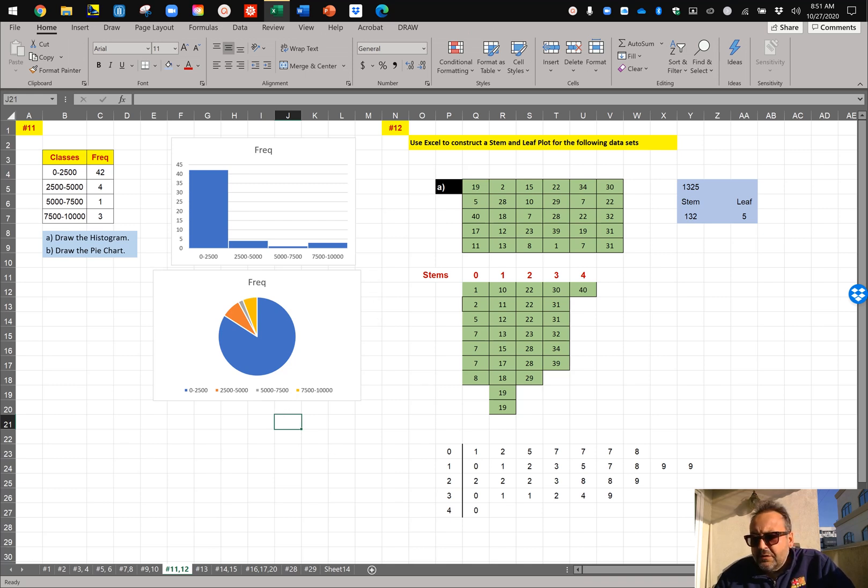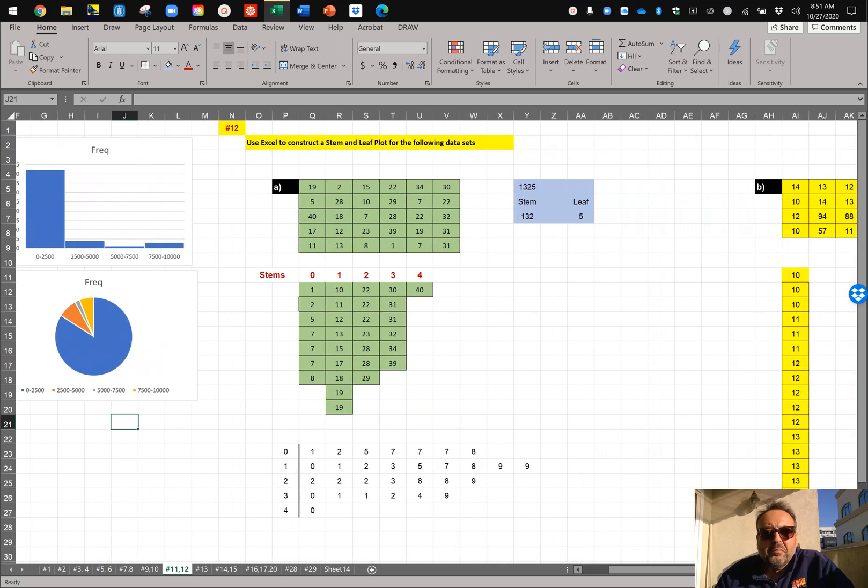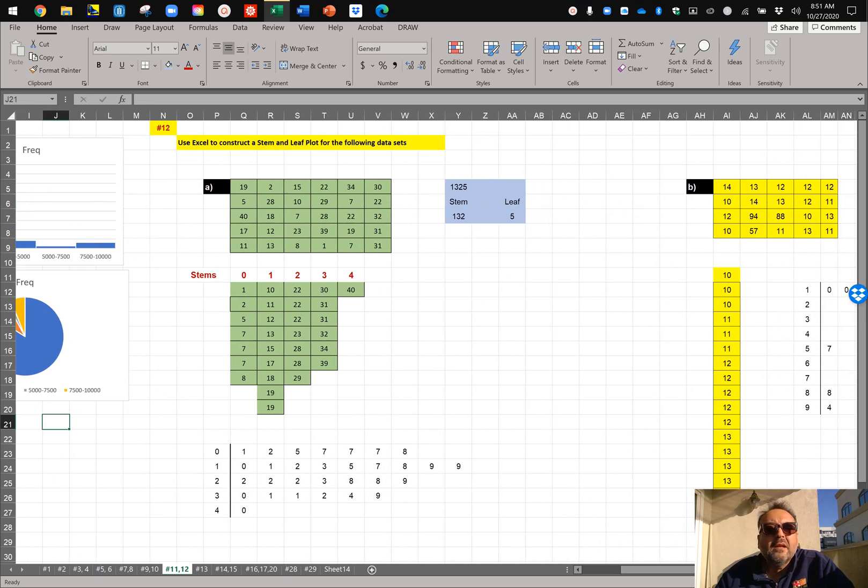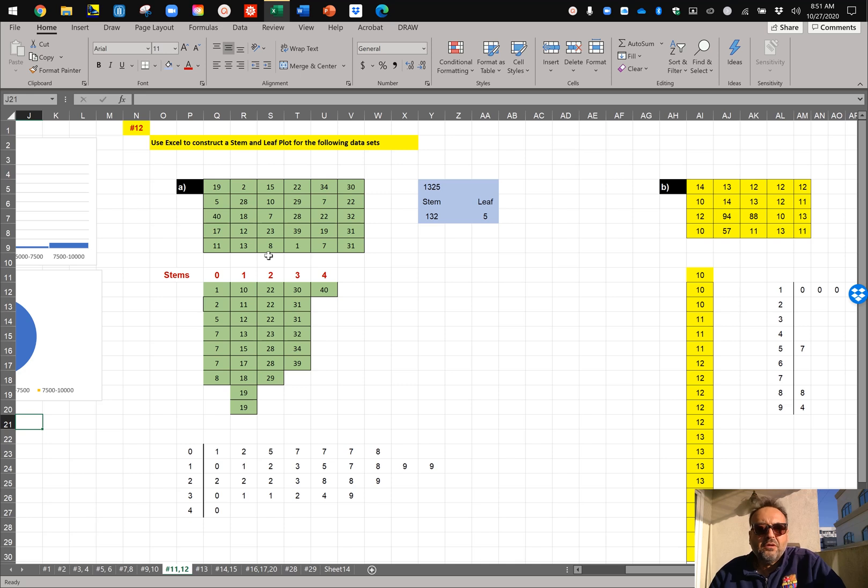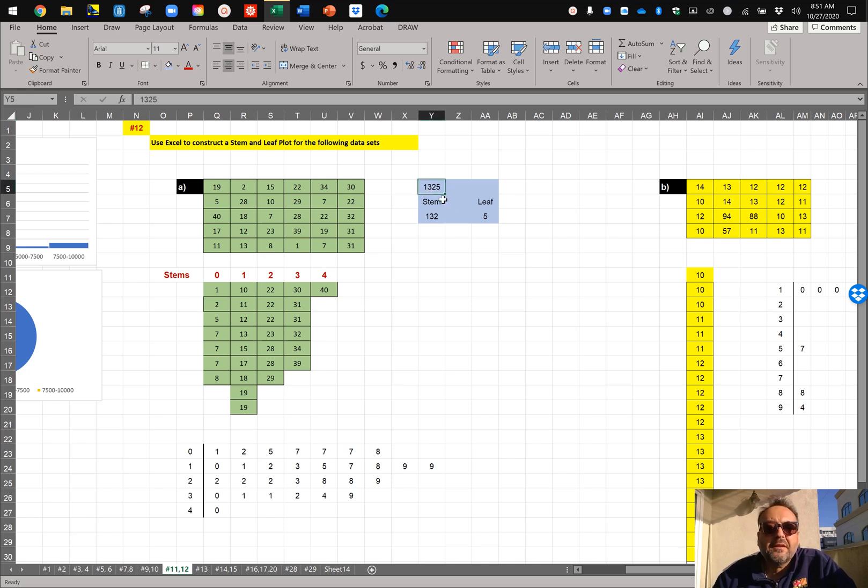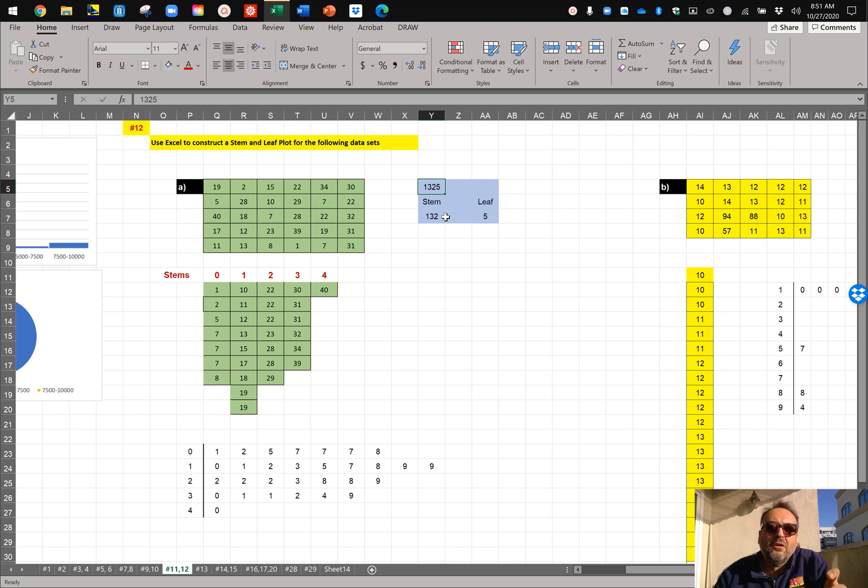Let's move on to number 12. It's asking us to do a stem and leaf plot. It's giving us the data values. As you recall from the lecture notes, if you have a number like 1,325, usually the rightmost digit, which is 5, is the leaf and everything else is the stem. So stem is usually the hard part, I mean the bigger part of a number.